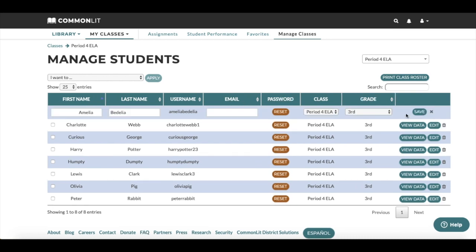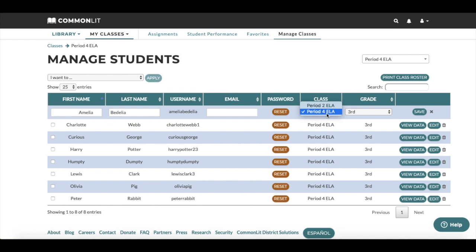This will allow you to edit a student's name, email, class enrollment, and grade level.